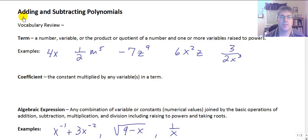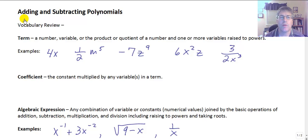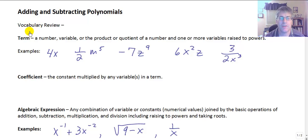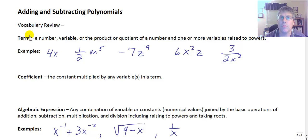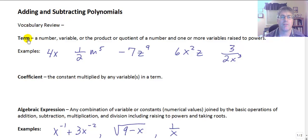Welcome back. In this section, we're going to introduce adding and subtracting polynomials. We're going to begin with some vocabulary review and go through some vocabulary such as term, coefficient, and algebraic expressions. We're also going to introduce a couple of new vocabulary words and possibly new concepts, and then we'll get into the meat of adding and subtracting the polynomials. But first, with our review.